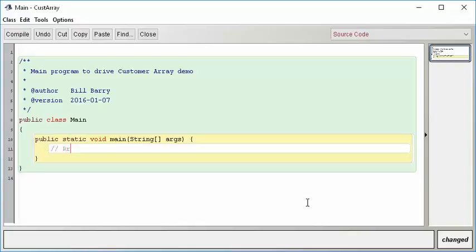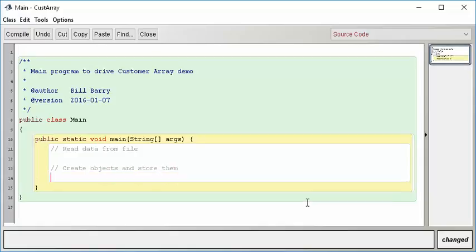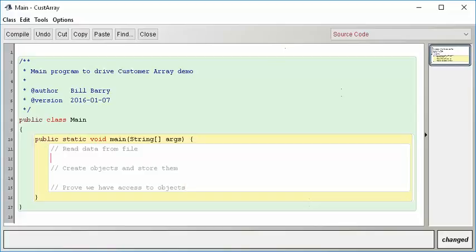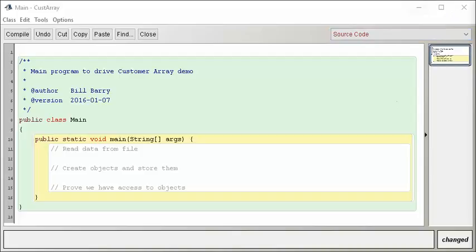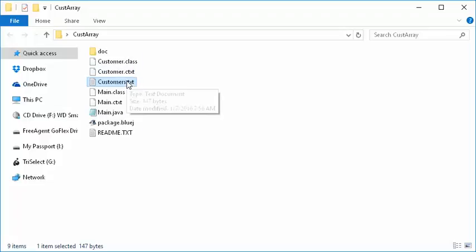First thing I want to do is to read the data from the file. So we can do that even without creating the objects. And then we're going to create the objects and store them. We're then going to prove that we have access to the objects. So let's start by reading data from a file. What does it take to make that happen? That's a pretty straightforward thing, but there's some new things that we've got to learn. So let's look at the file in question.